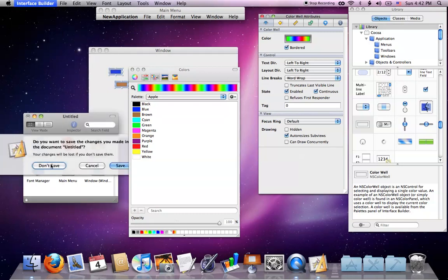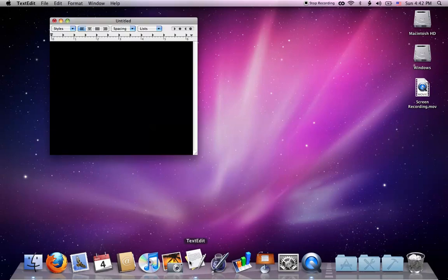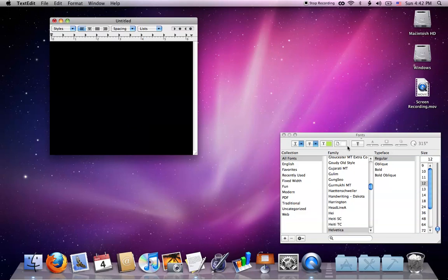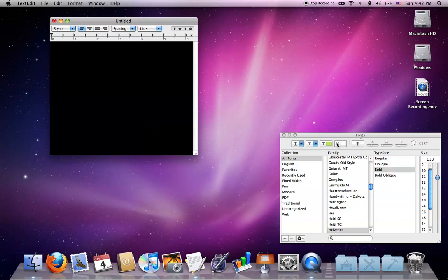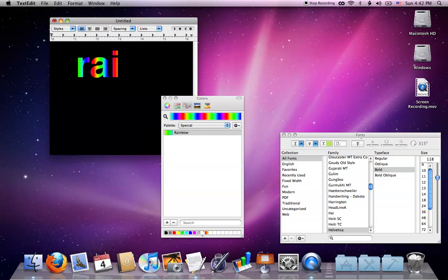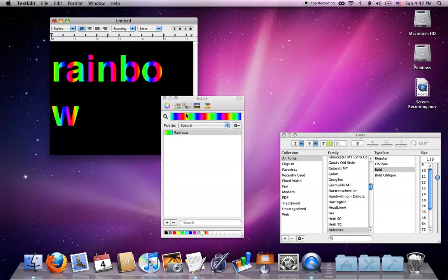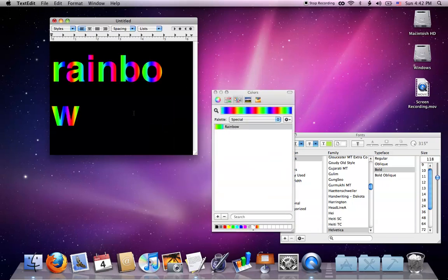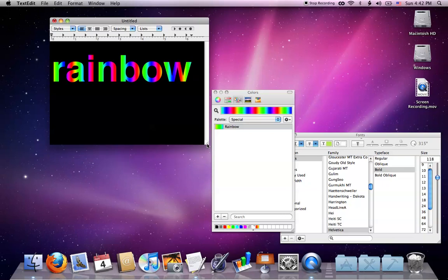Now I'll quit Interface Builder and load TextEdit. Right now it's black because this is what I set the background from before. I think it looks better with a whole bunch of different colors. Now I'll set the text color to rainbow and type. See? It's in rainbow.